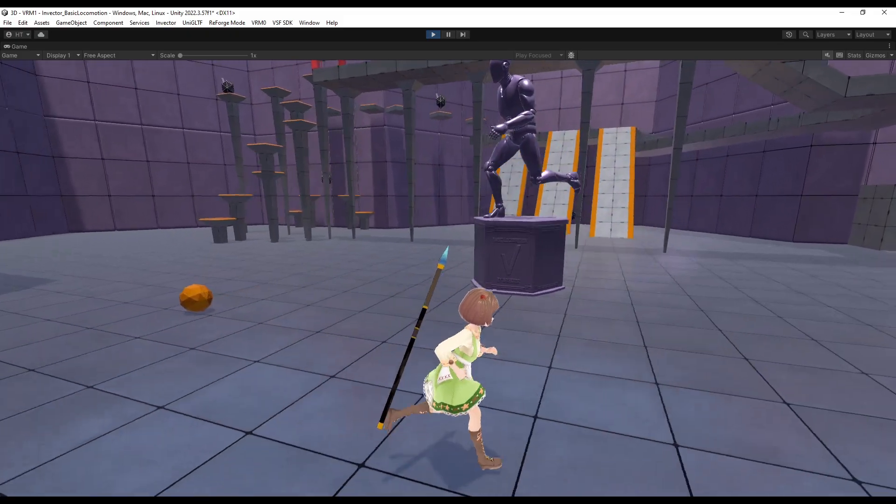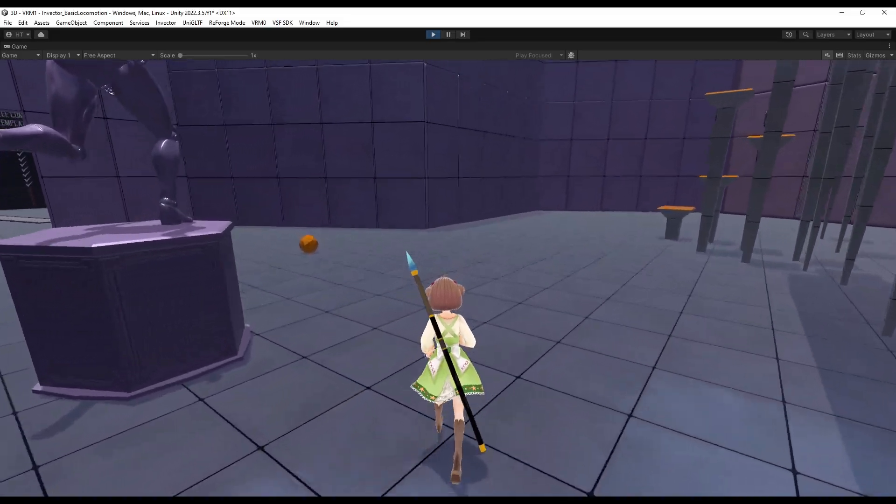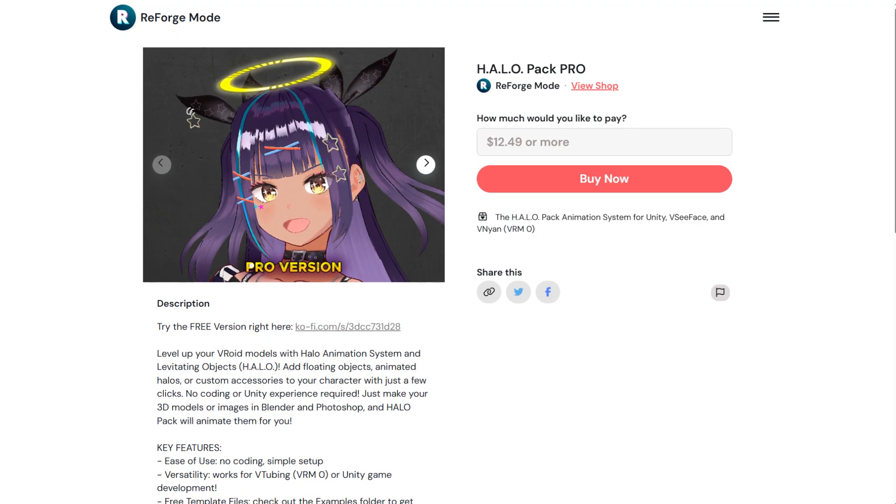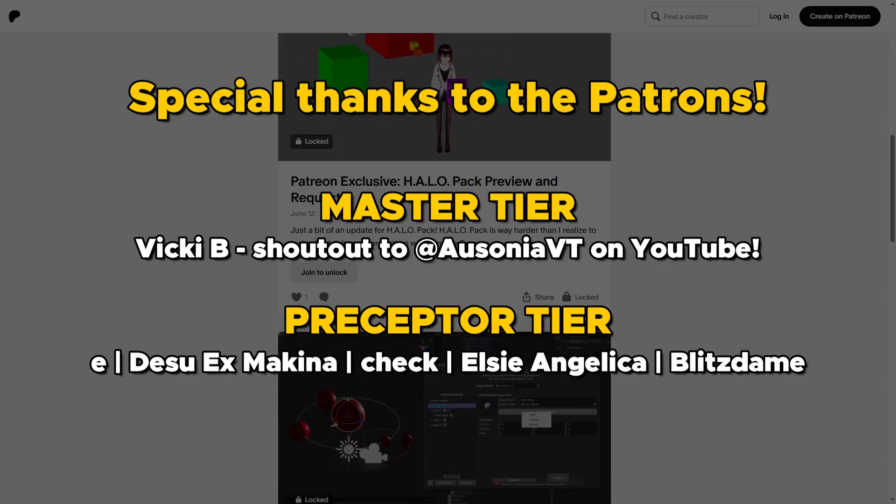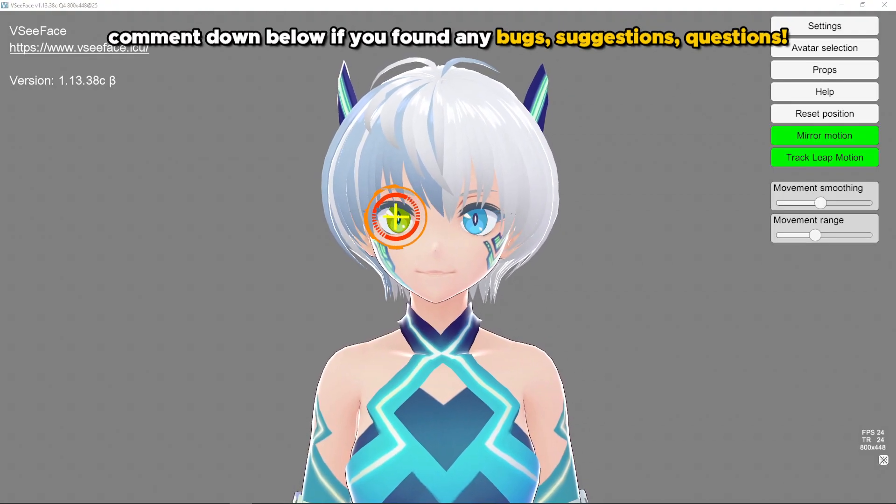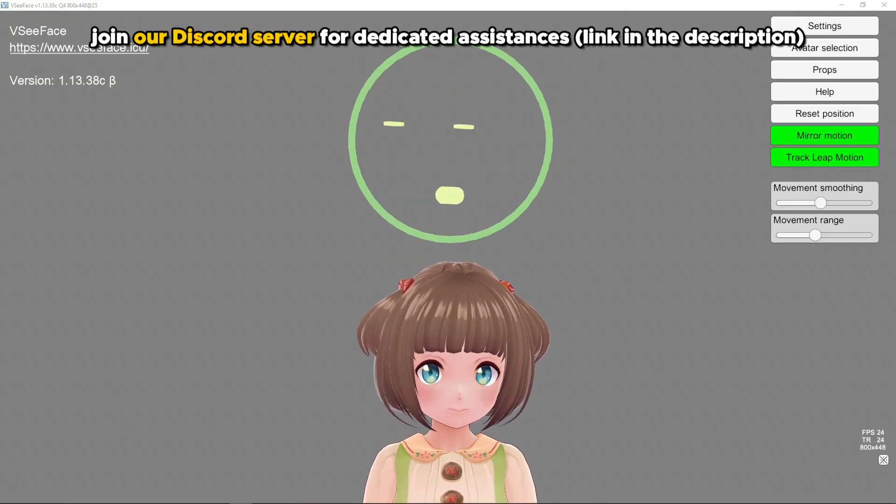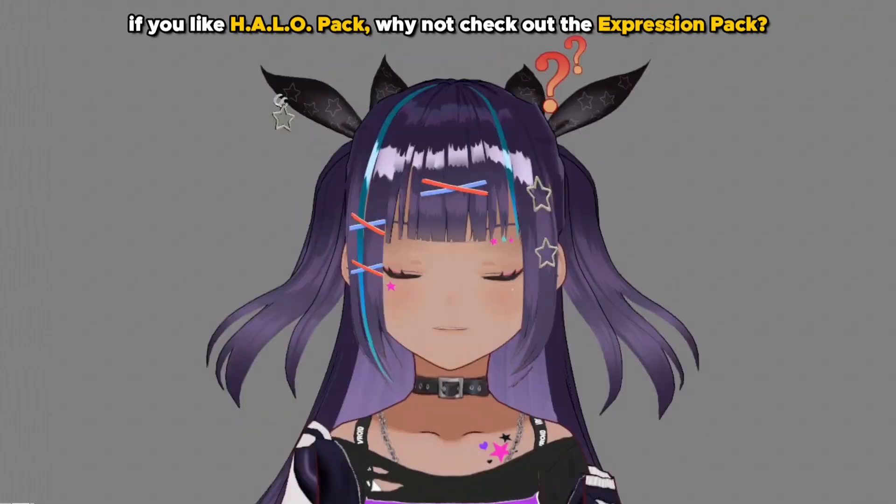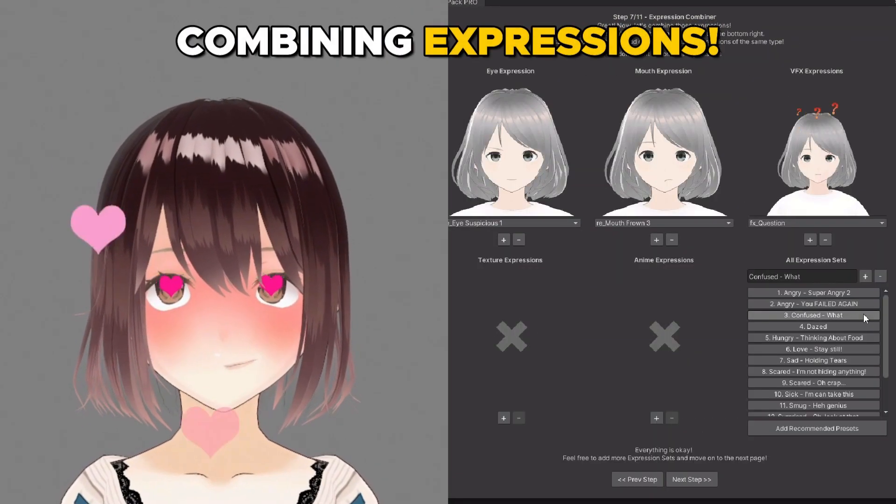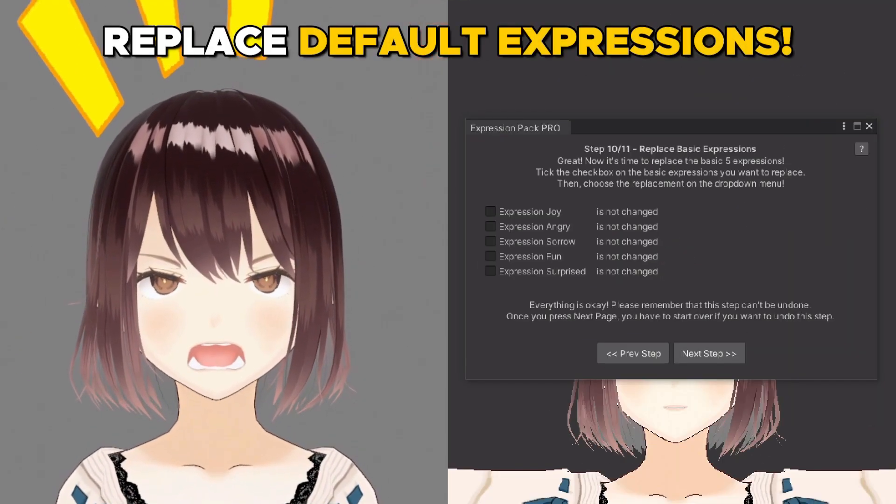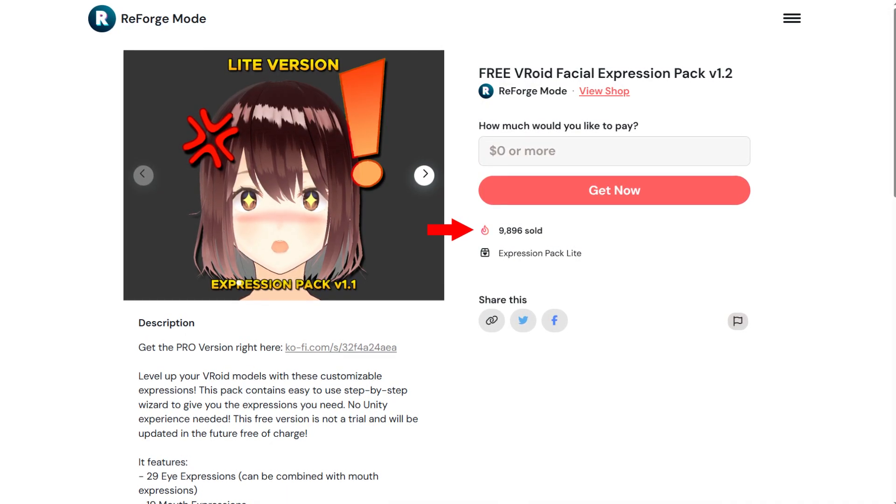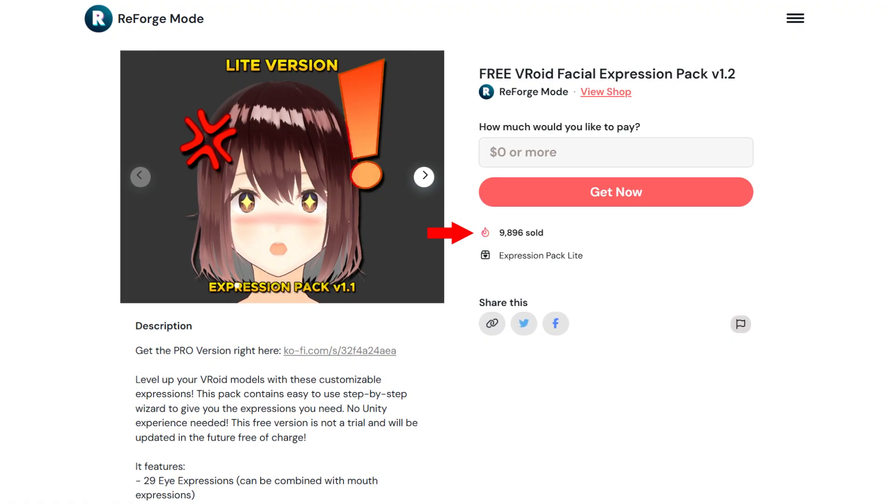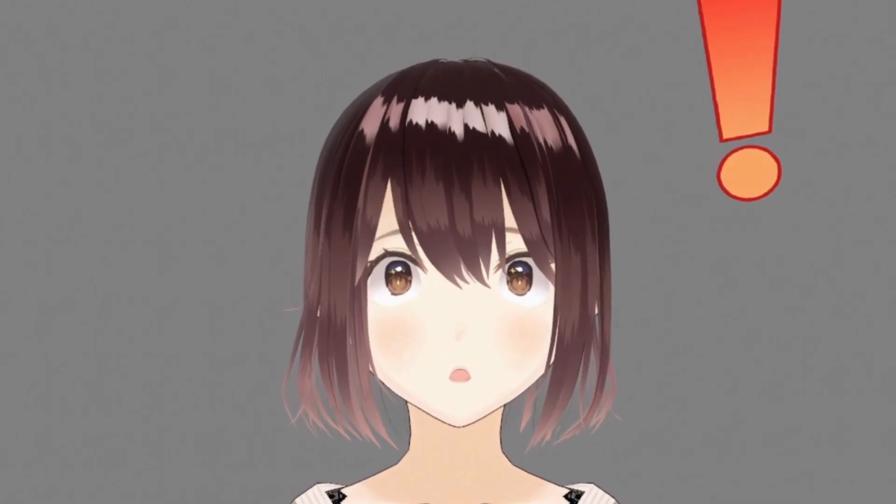But if you'd like to get extra features and help support me making more of these free tutorials and tools, then you can help me financially by purchasing the pro version or by supporting me on Patreon, like all of these cool patrons on the screen. Comment down below if you found any bugs, ideas, or questions, or join our discord server to get more dedicated help. While you're here, why not check out my previous tool? The expression pack. It's totally free as well. It will give you plenty of anime expressions you can easily mix and match and customize to your needs. Nearly 10,000 people have already tried the free version. You should at least check it out, right? And with that, I think I'll see you guys later. Goodbye.